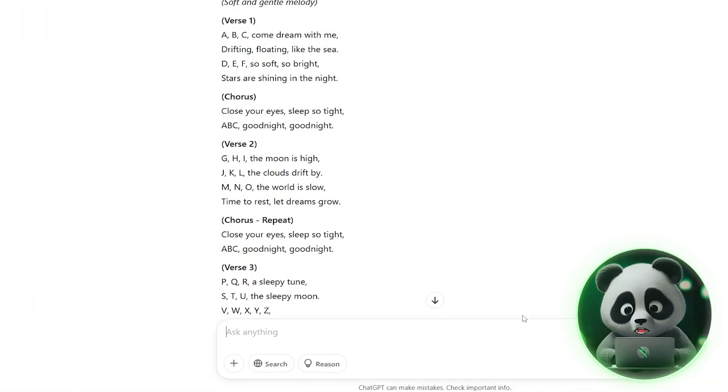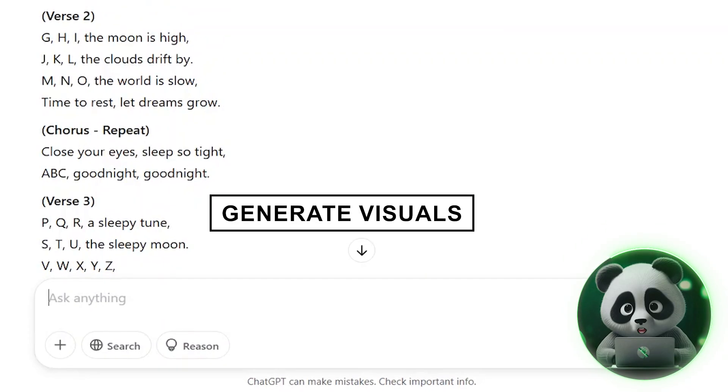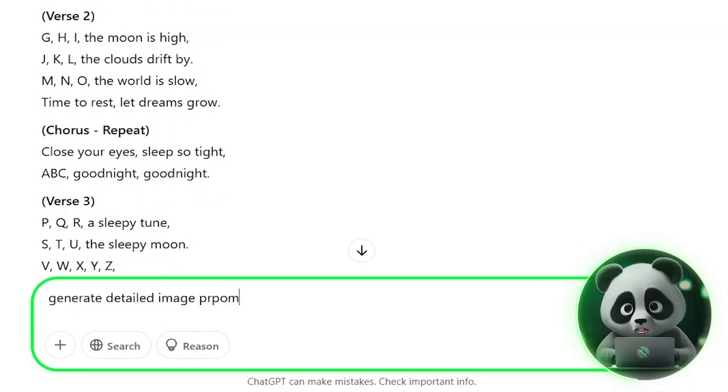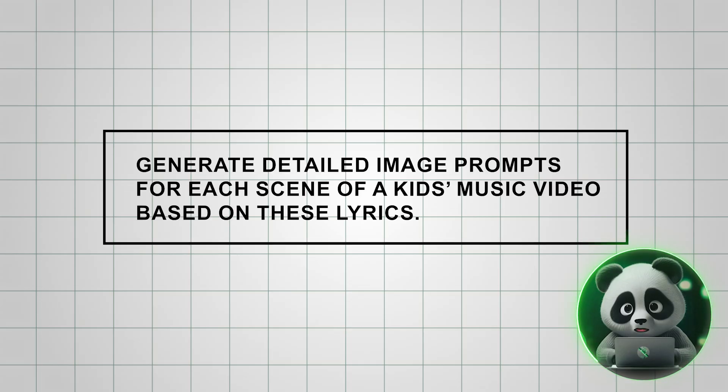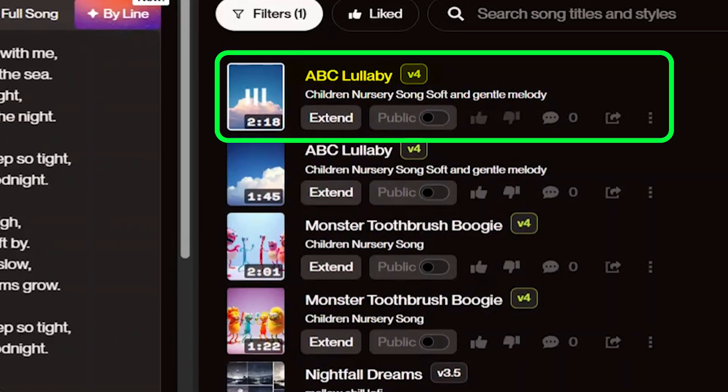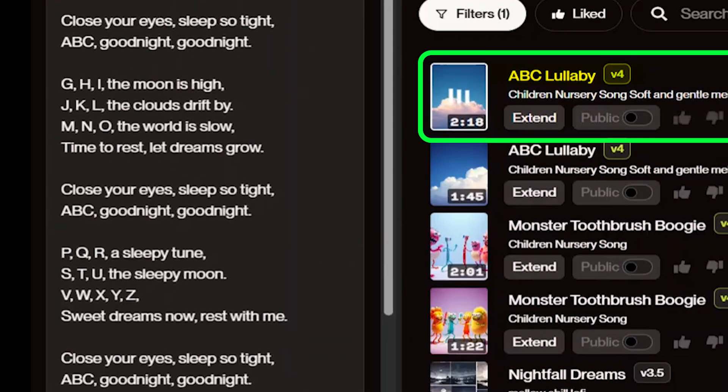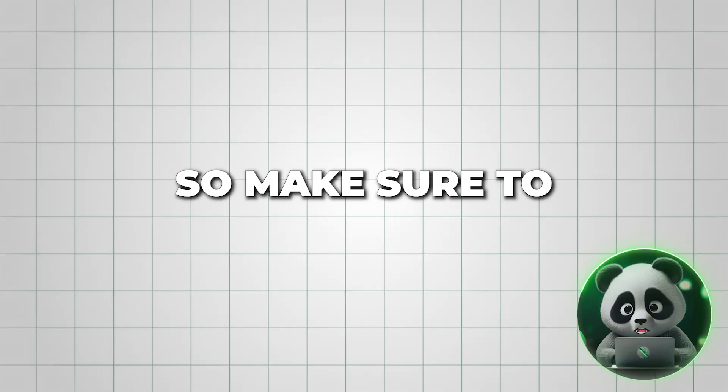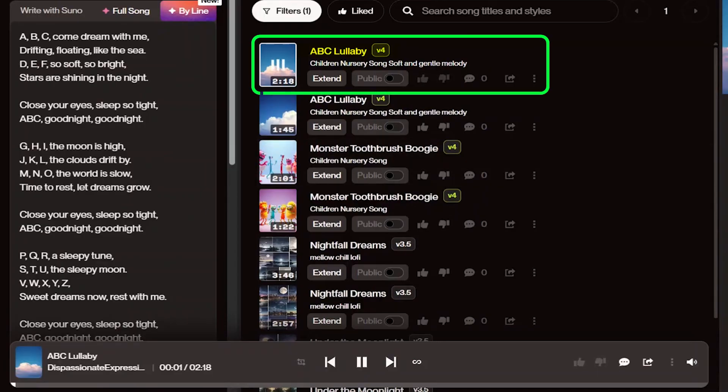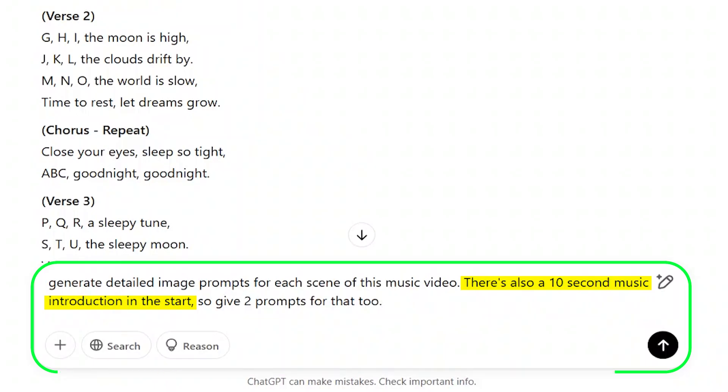Now, open ChatGPT again and get ready to generate visuals for the music video. Start by typing this prompt: Generate detailed image prompts for each scene of a kid's music video based on these lyrics. I noticed that my song had a 10-second intro with just music before the first verse, so make sure to check your song as well. If it has an intro, mention it in the prompt so ChatGPT includes an image for that opening scene.